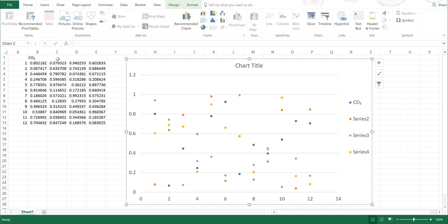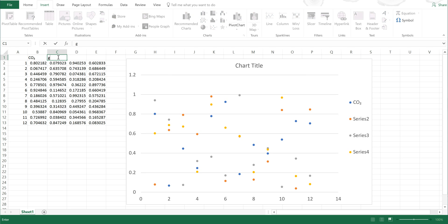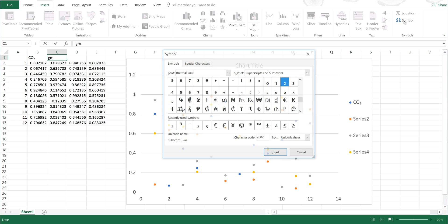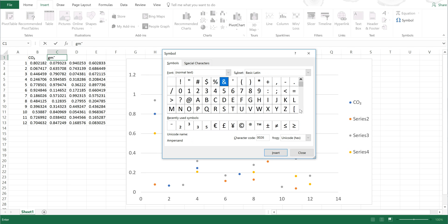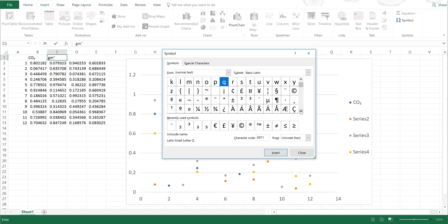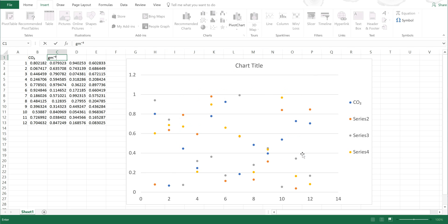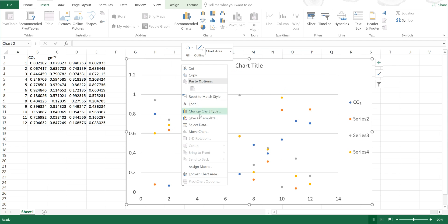Now this also works for superscripts, so say if I wanted gm⁻³, I would type in gm and then Insert Symbol, and then I would select the minus and insert that. And then I would go back up to the top and scroll down slightly to find the 3 and insert that, and then close.